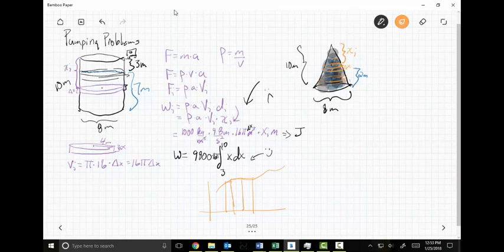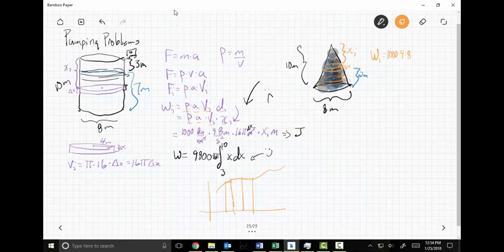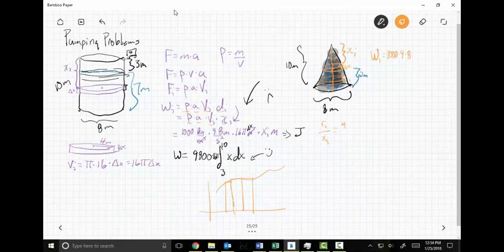Let's set up W sub i: density times acceleration times volume of the slice times the distance pumped, which is x sub i. The volume is the tricky part because the radius changes. Using similar triangles: r sub i is to x sub i as big R (4 meters) is to big altitude (10 meters). So r sub i = (2/5) x sub i.